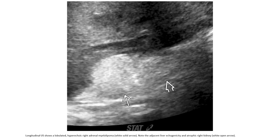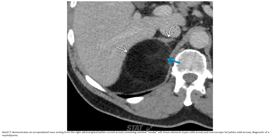Note the adjacent liver, the superior pole of the kidney. On CT, this encapsulated mass arising from the adrenal gland contains minimal stromal soft tissue elements and macroscopic fat, diagnostic of myelolipoma.